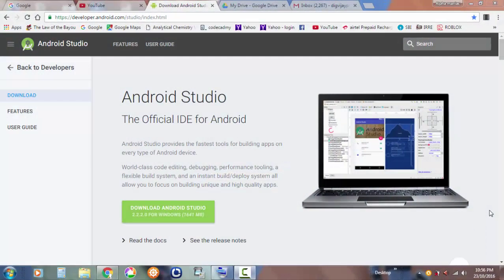Hey there guys, welcome back to another video where today I'll be introducing to you Android Studio. You guys have been waiting for this — I told you in the email. Most of you from the iMad society, the iMad team, were literally eager to know how you create an app. This is the platform that you use to create an app, so let's get straight into it.